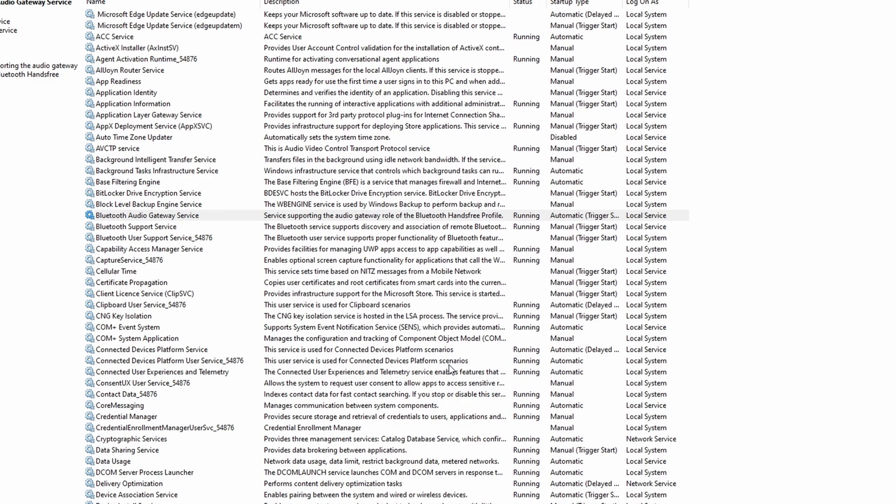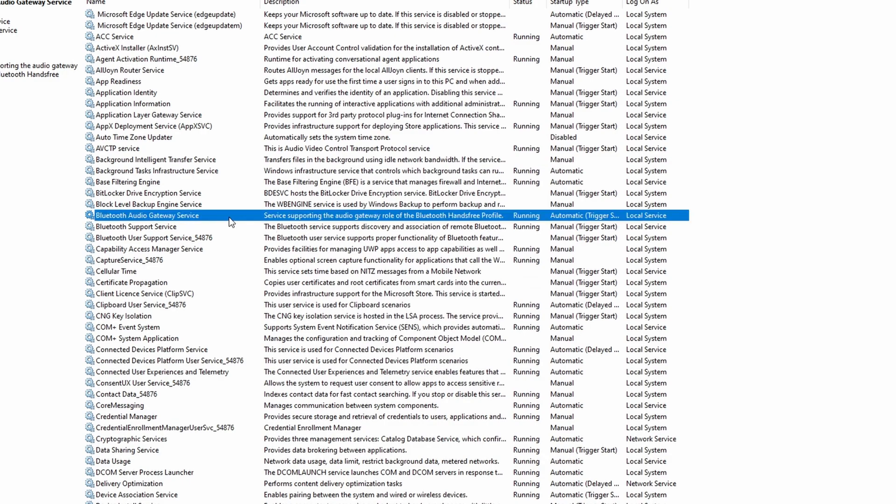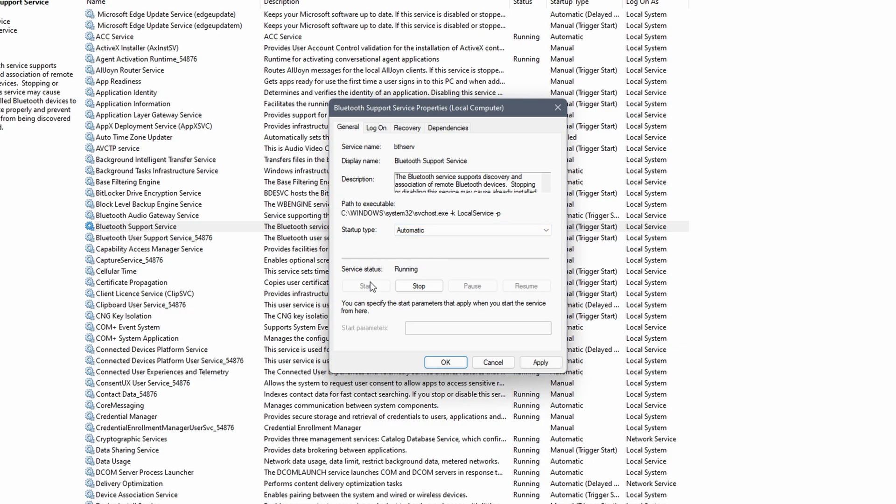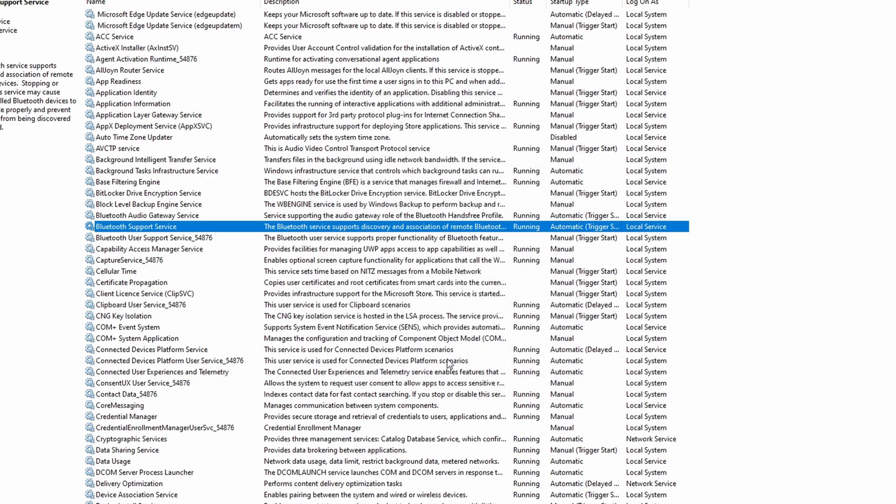So you have to do this for all the services that are related to Bluetooth. Right click and select properties. Change the startup type to automatic if possible and start the service. Once all of the Bluetooth services are running, you can check if your Bluetooth connection is working once more. However, keep in mind that you might need to restart your PC first.